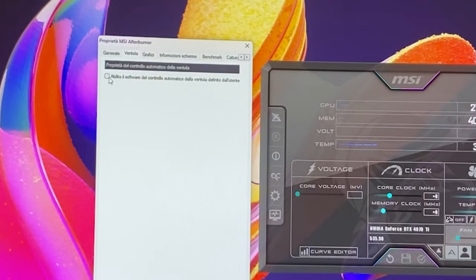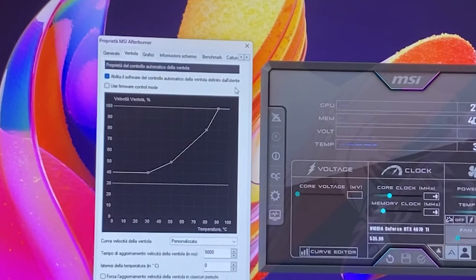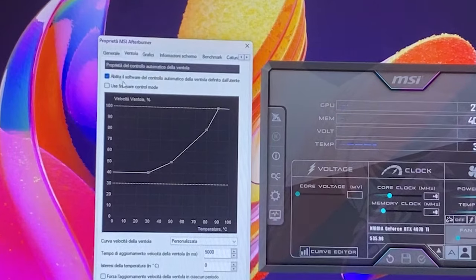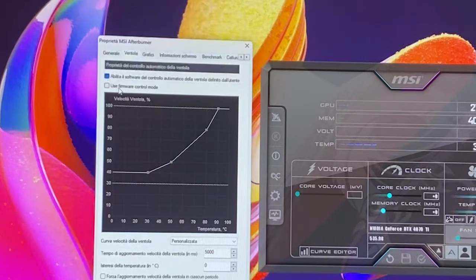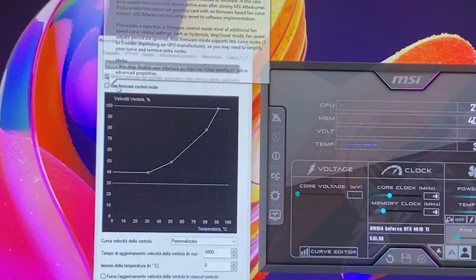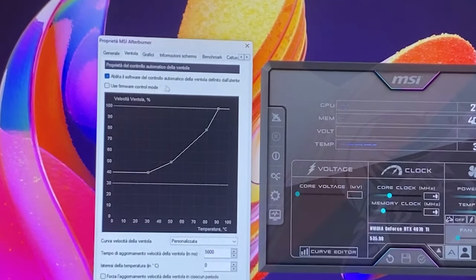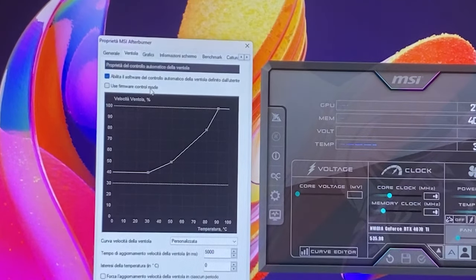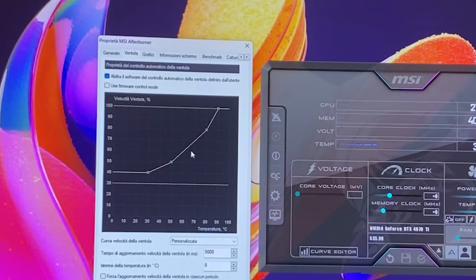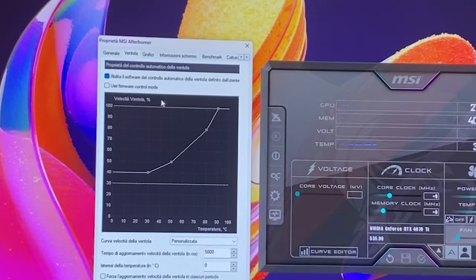Once you're into Fan, you want to enable software control of the fan. Now here we have a check that's called Firmware Control Mode. What this is, is this will save your profile into the graphics card.